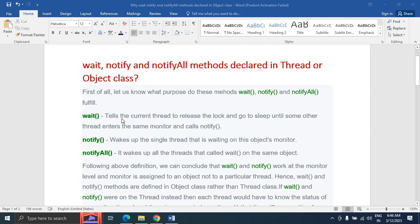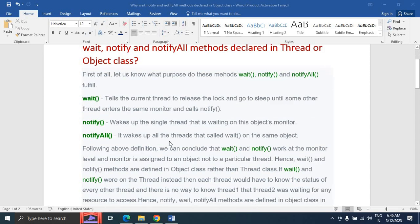The wait method tells the current thread to release the lock and go to sleep until some other thread enters the same monitor and calls notify. The notify method wakes up a single thread that is waiting on the object's monitor. The notifyAll method wakes up all the threads that called wait on the same object. This is the difference between wait, notify, and notifyAll.